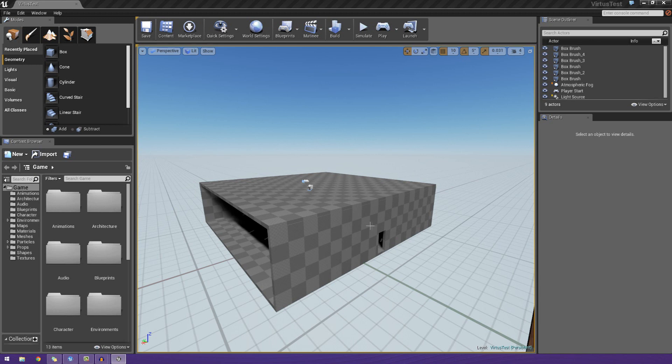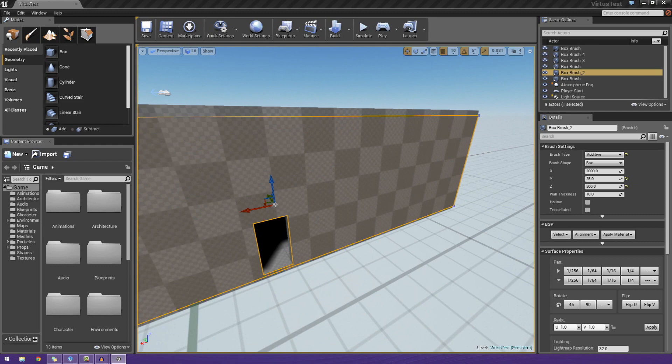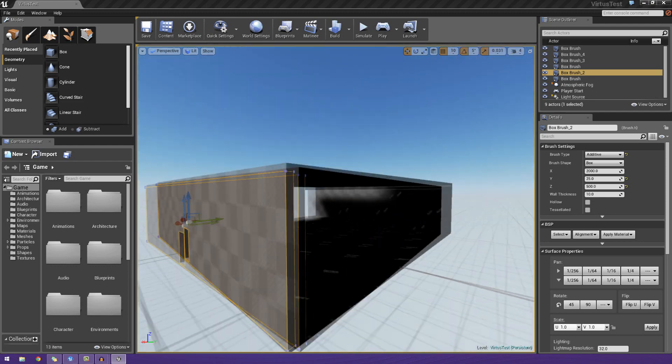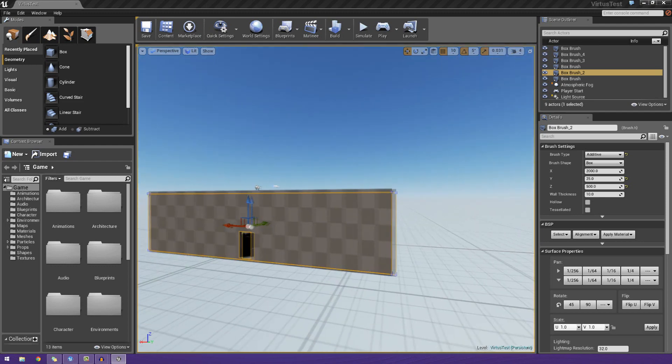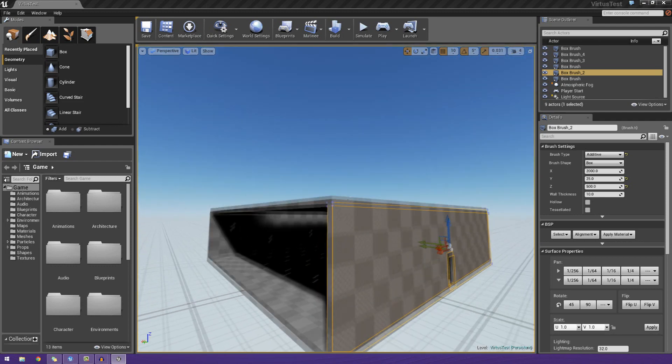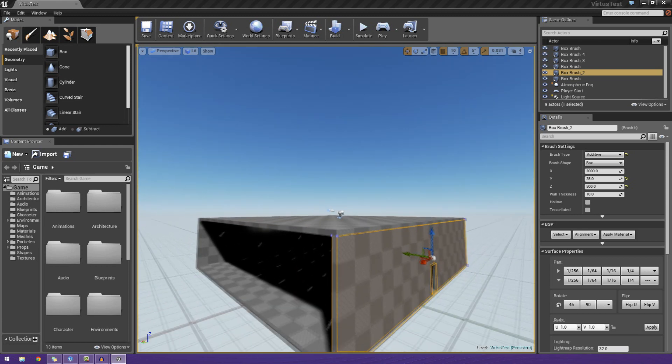In today's episode, we're going to be taking what we did in the previous episode where we made some basic objects and we're going to be making them more complex and modifying them to make more custom and usable shapes.